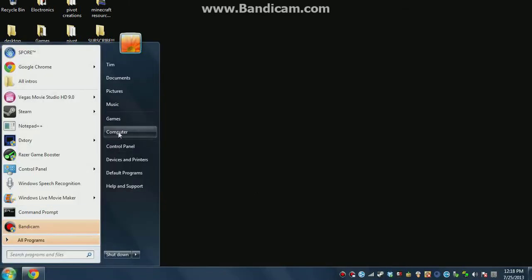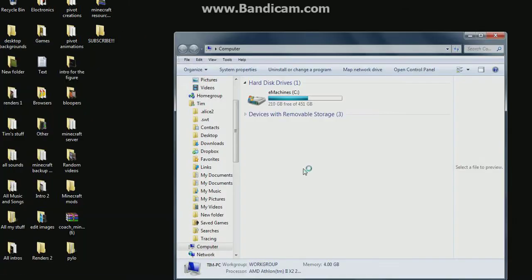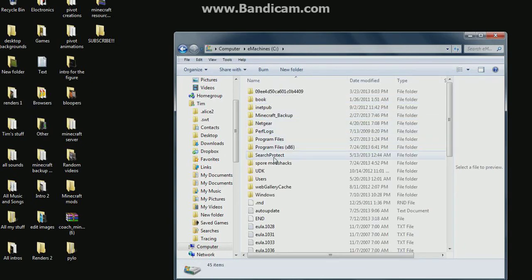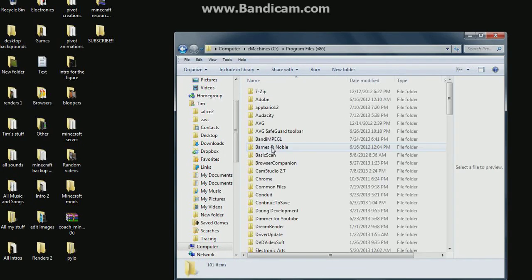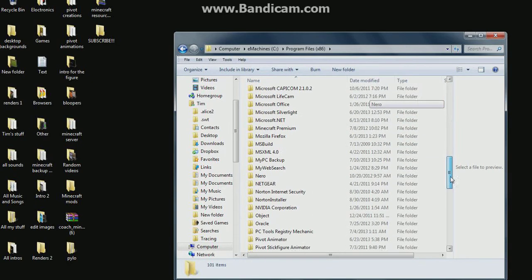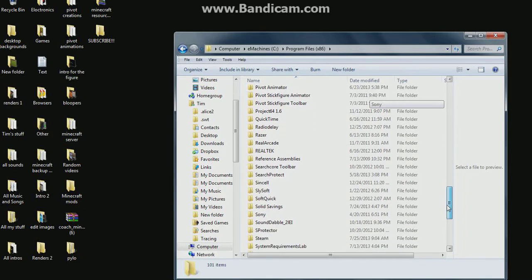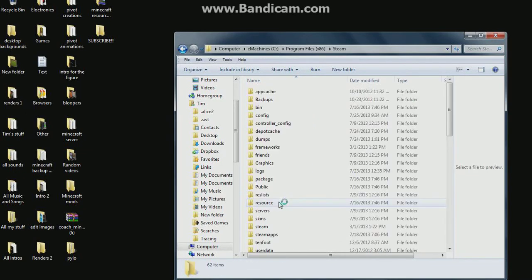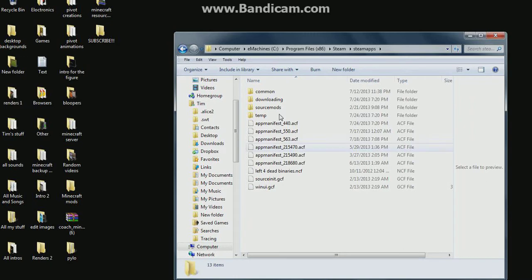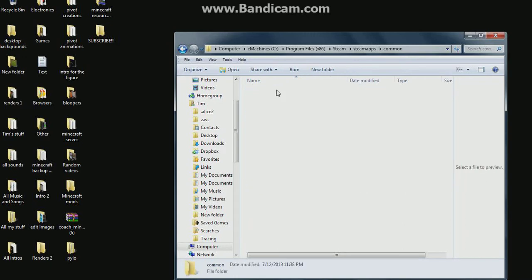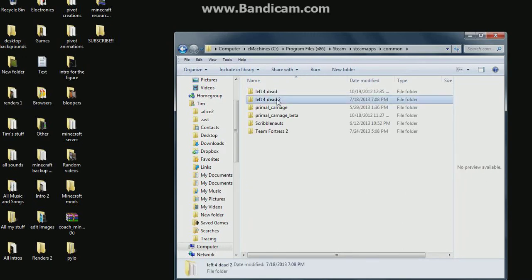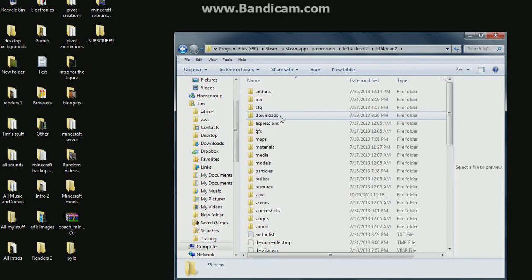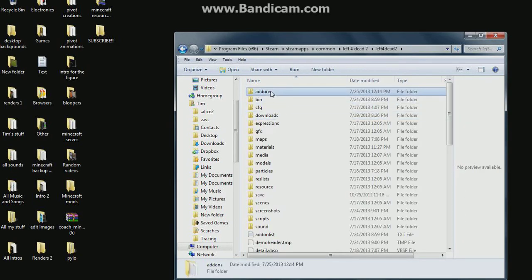Now go to start, go to computer. Go to the first thing that's there, mine's e-machines. Go to program files 86. Go down to steam. Then go to steam apps. Go to common. Left 4 Dead 2. Left 4 Dead 2 again. Not the DLC. Then go to add-ons.